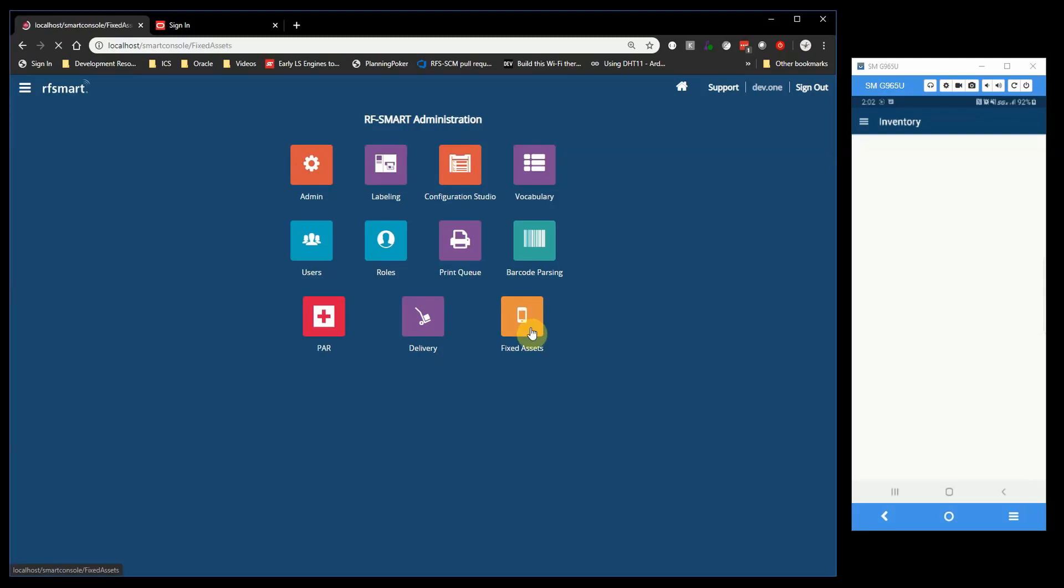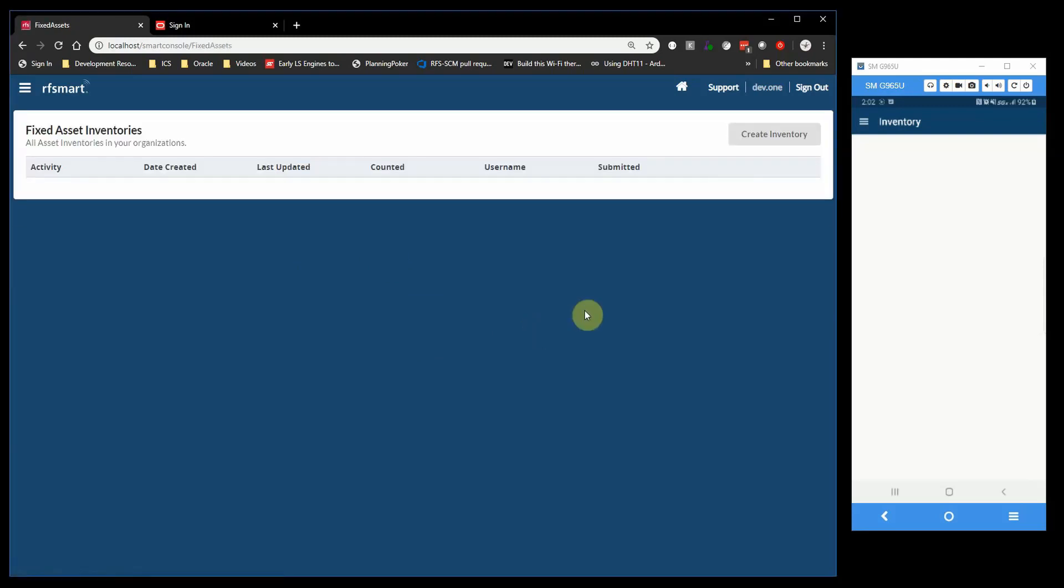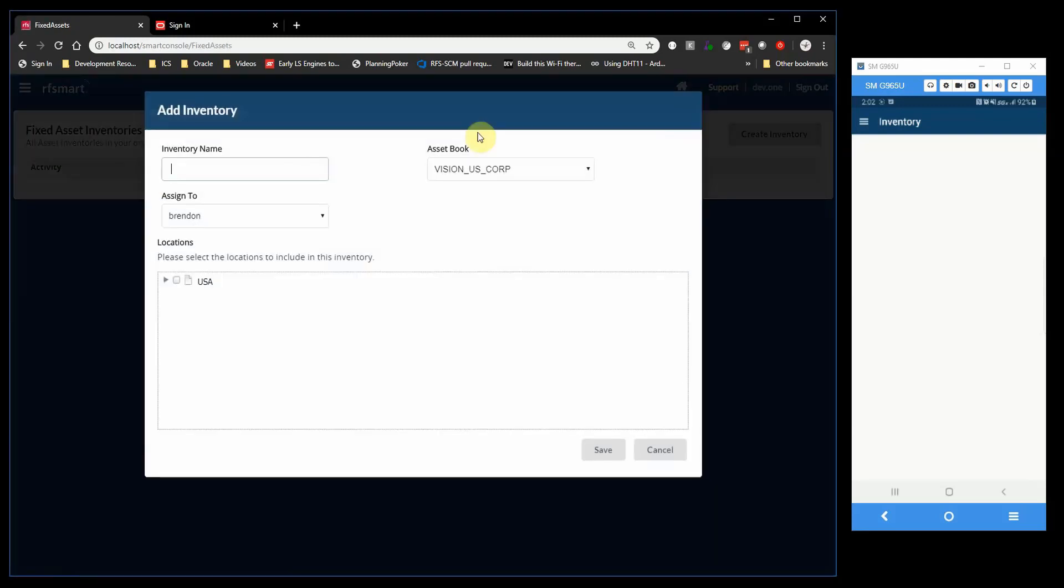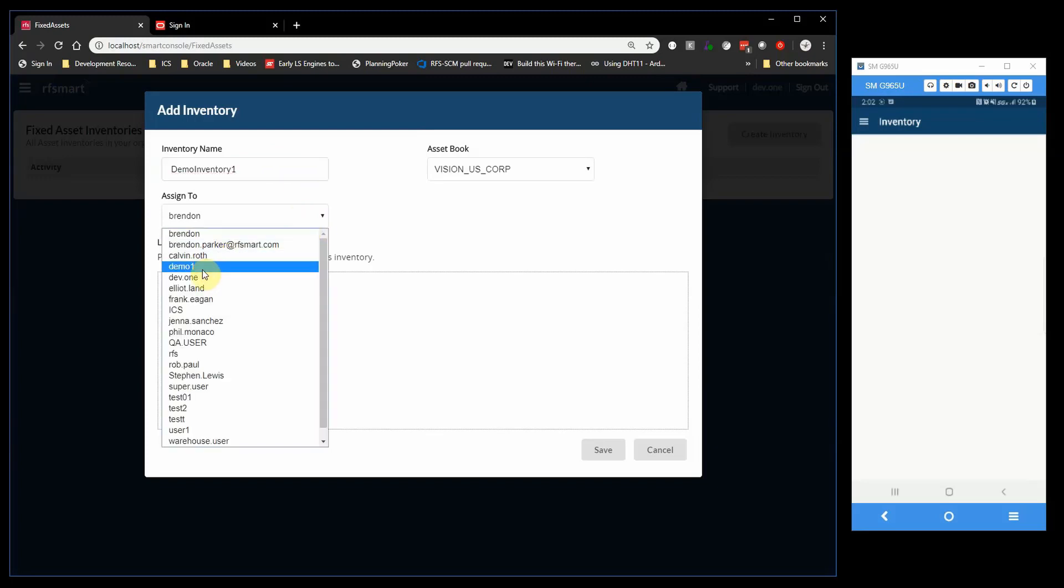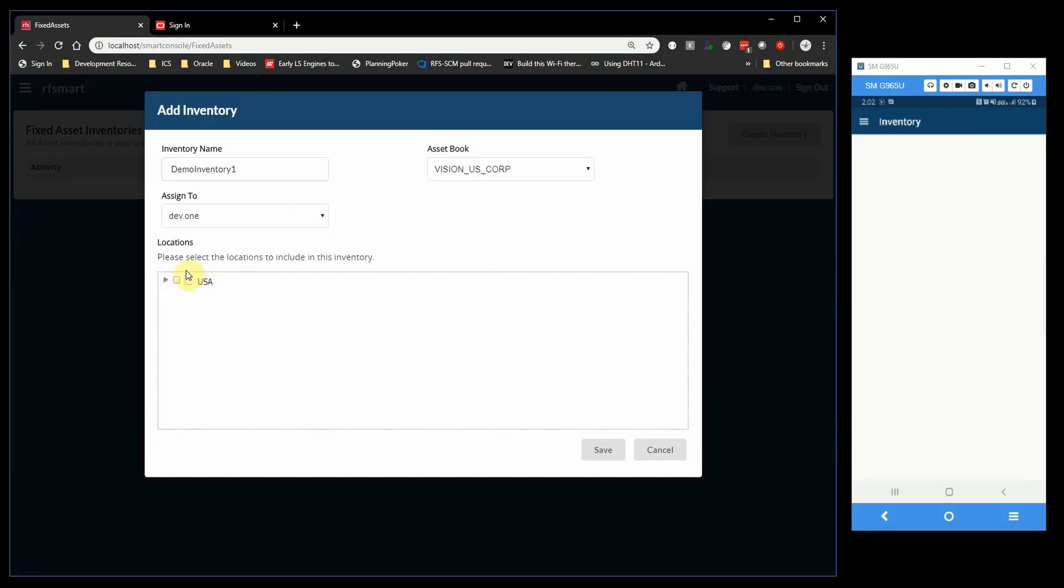First, let's start by going to the Fixed Assets area Smart Console and creating a new physical inventory. When creating a new physical inventory, you'll need an inventory name, an asset book, and you can assign the inventory to a specific user. Finally, select the location for your inventory.